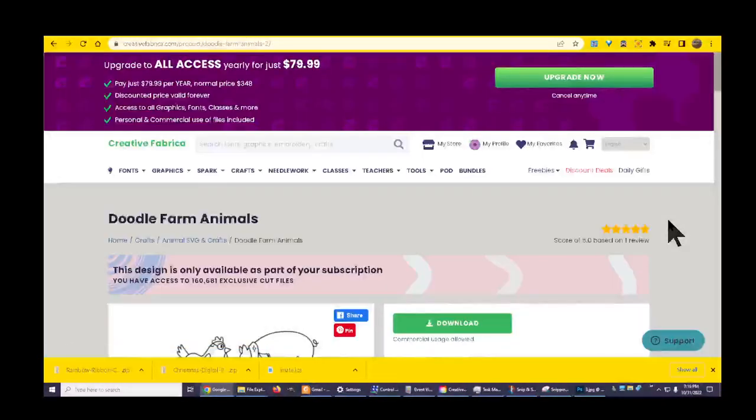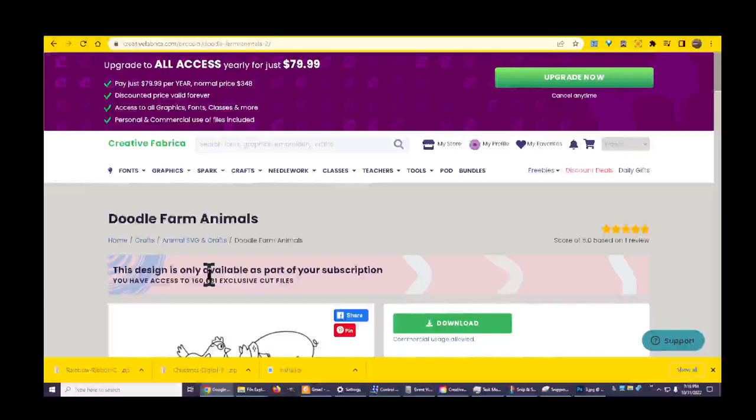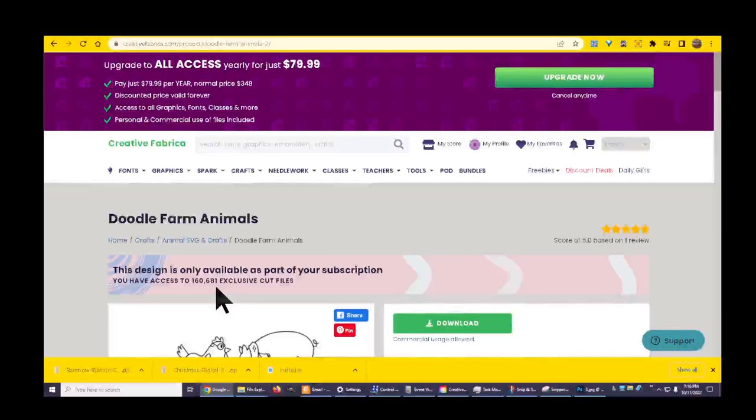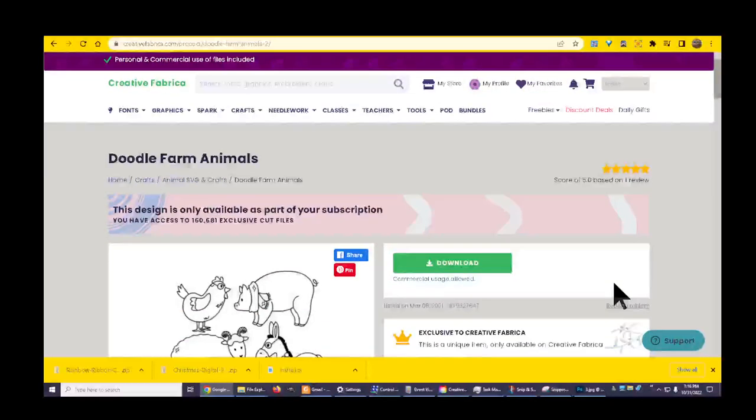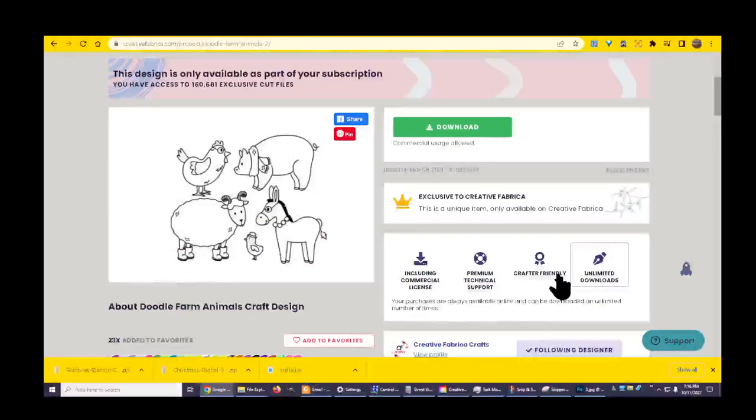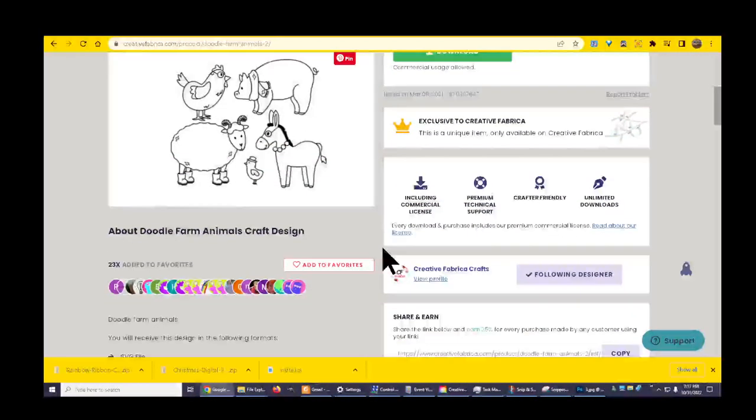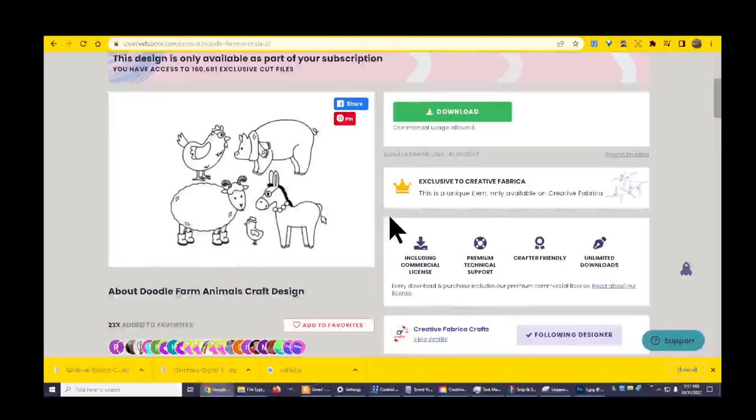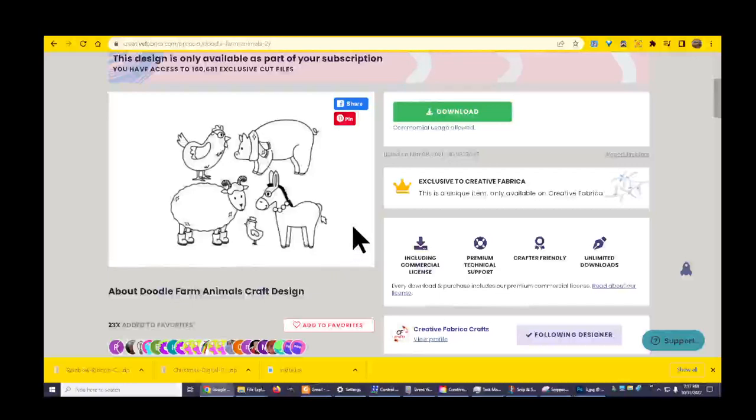This design is only available as part of your subscription. You have access to 160,681 exclusive cut files. I do have the subscription and this only includes these specific animals. I am following this designer.